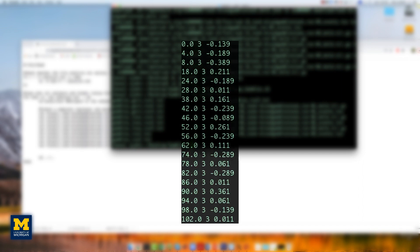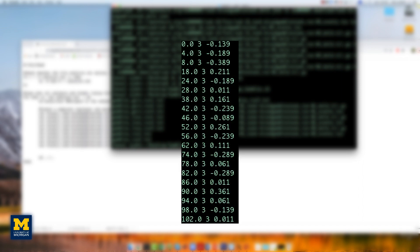If we take a look inside one of these new onset files, such as gambles-gain-run1.txt, you see the three-column format that you've used in the previous FSL tutorials. The first column is the onset time in seconds.